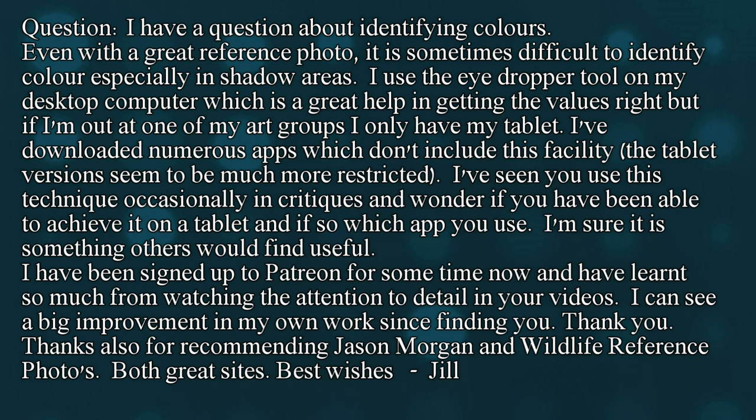I've downloaded numerous apps which don't include this facility - the tablet versions seem to be much more restricted. I've seen you use this technique occasionally in critiques and wonder if you have been able to achieve it on a tablet, and if so, which app you use. I'm sure it is something others would find useful.